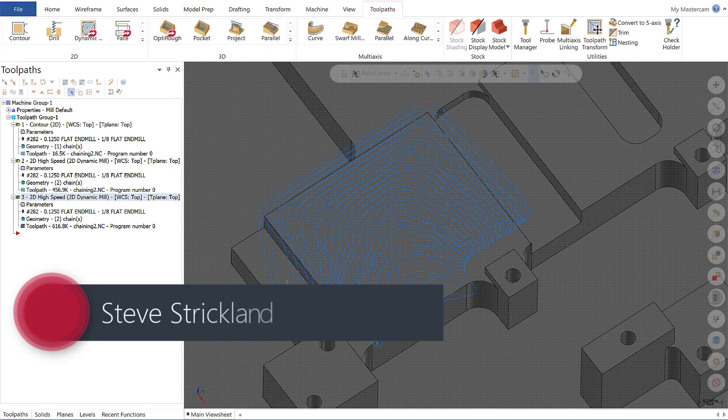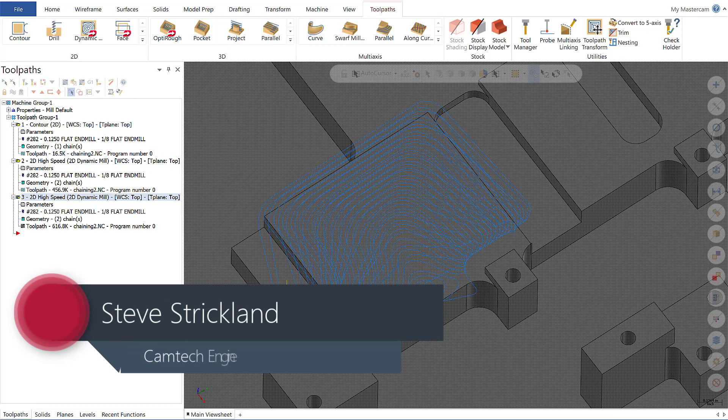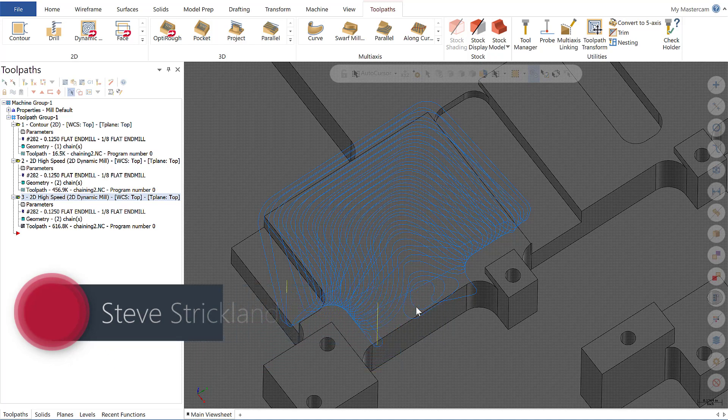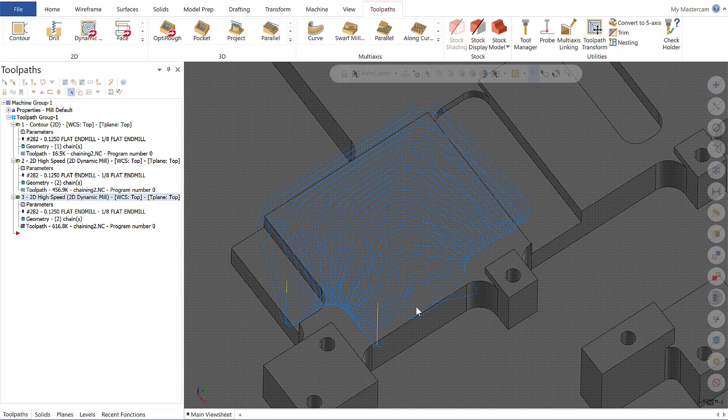Hi, this is Steve Strickland with CamTech Engineering. Today on Mastercam Monday, I'm going to cover an enhancement in Mastercam 2020 that allows for the specification of multiple air regions.